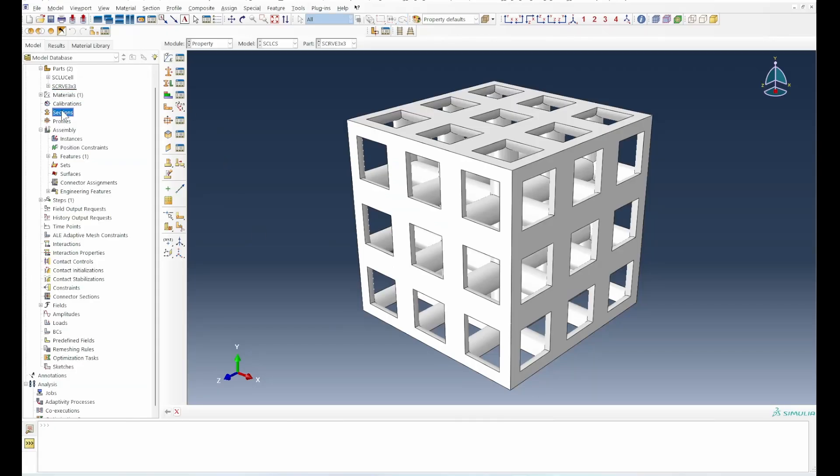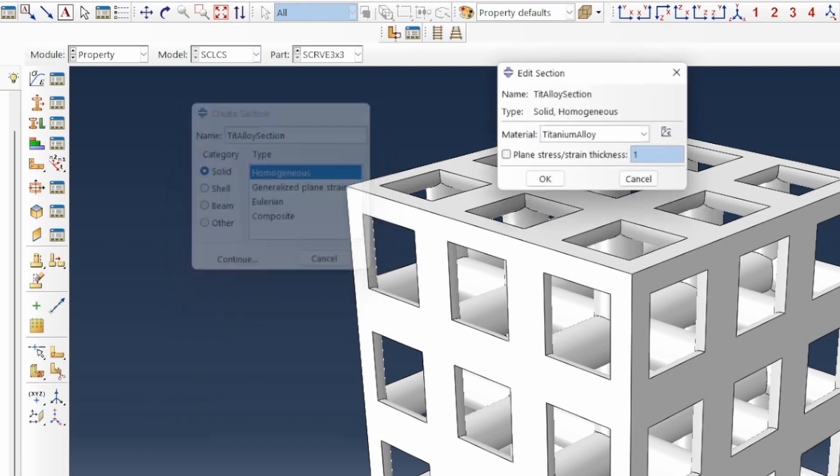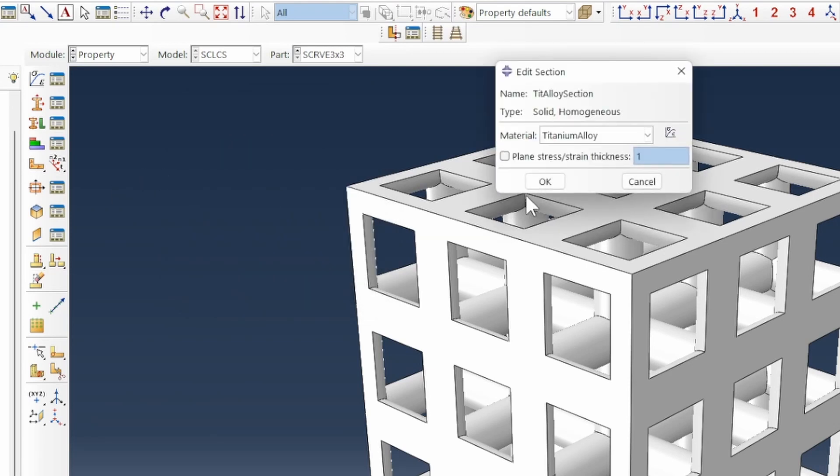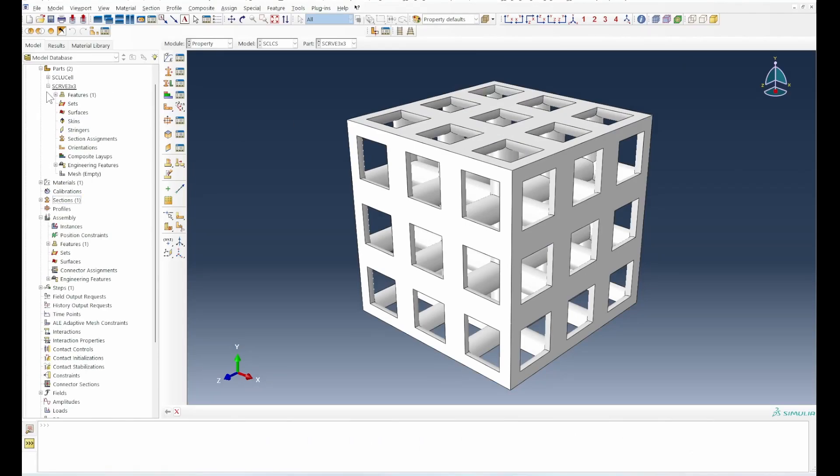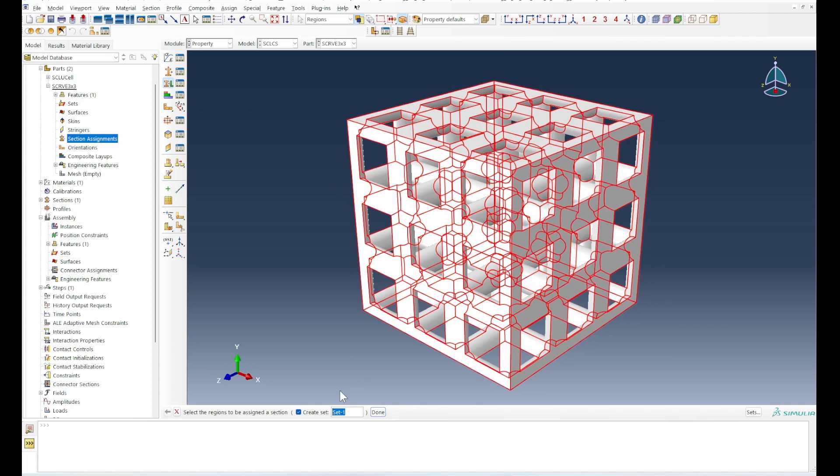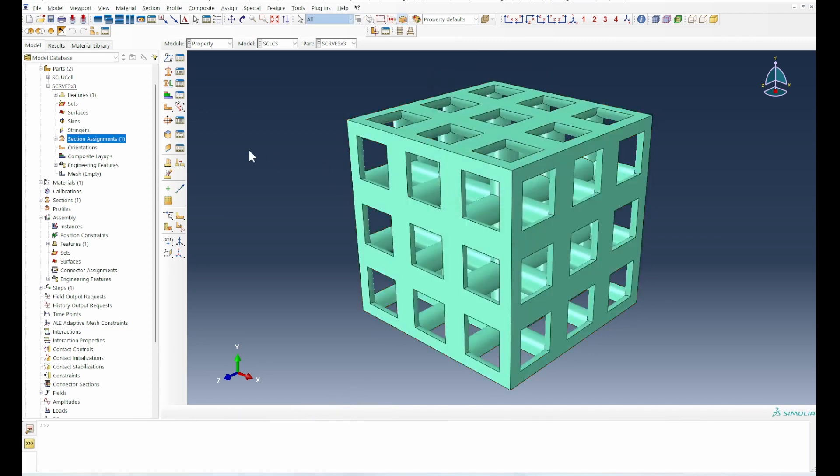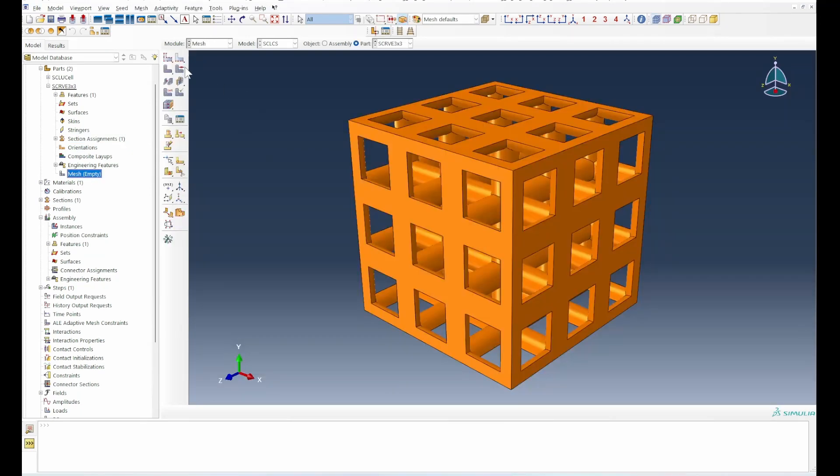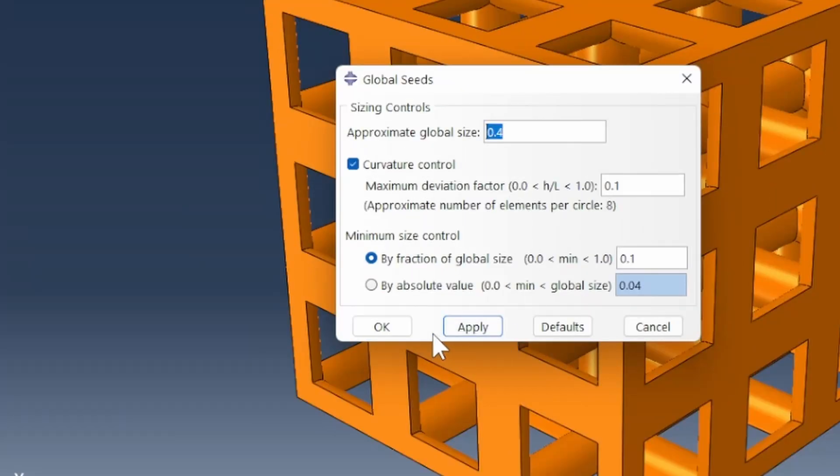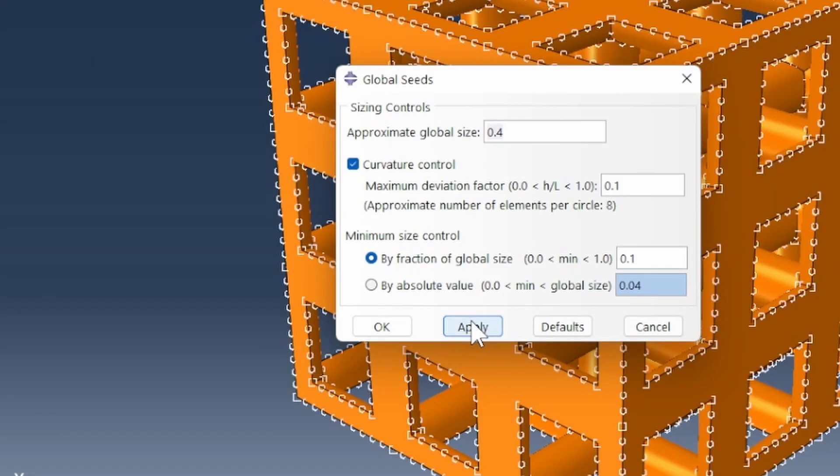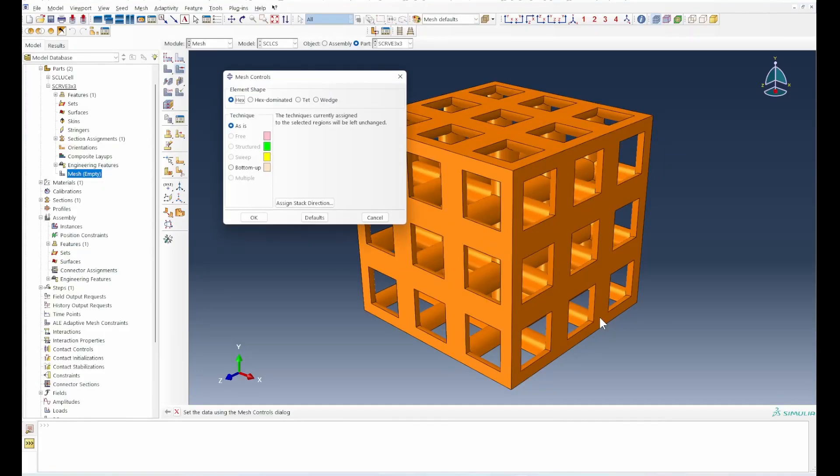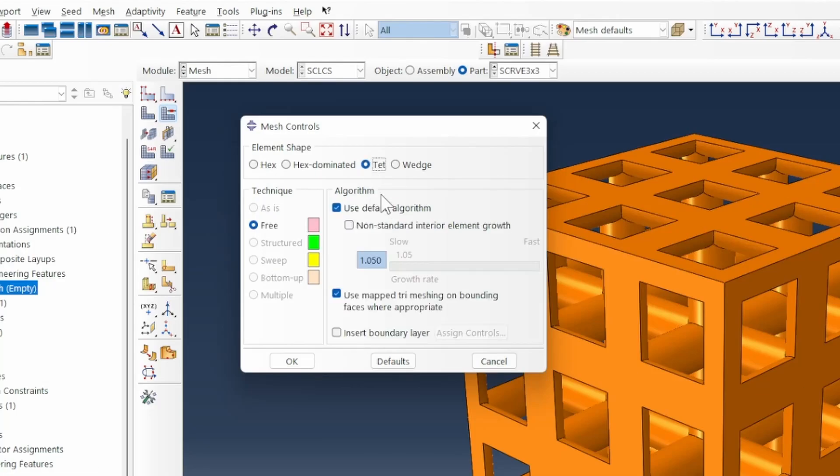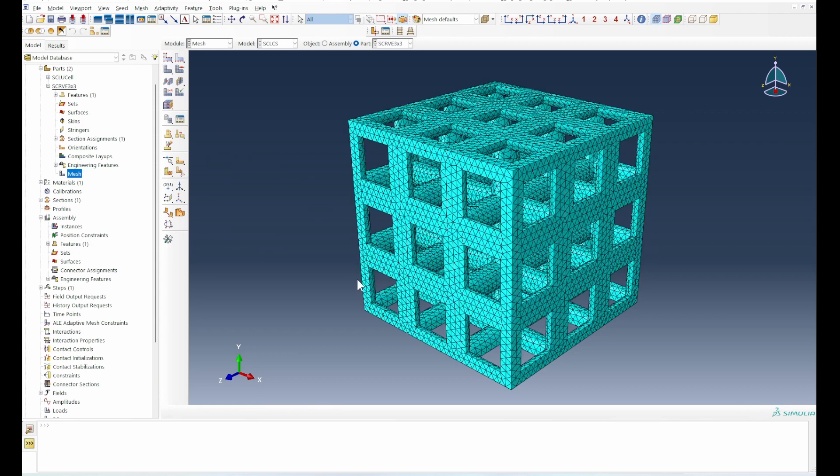Now we'll create a section for that. We can go ahead and do a section assignment by selecting that and then we'll assign it. We'll use a hexahedral element to model that, which gives us a mesh model that looks good.